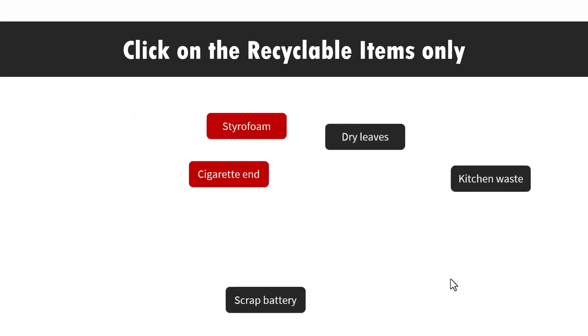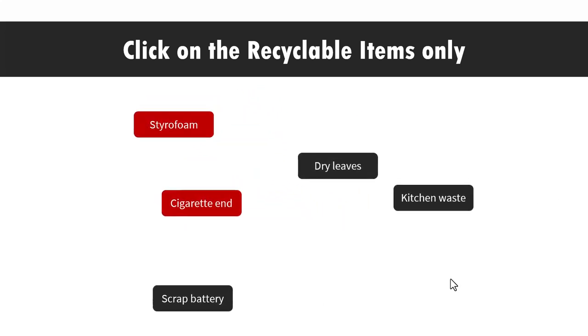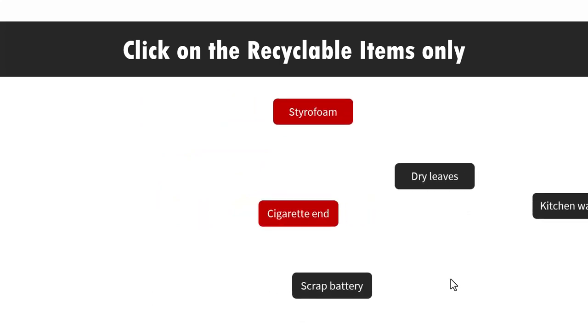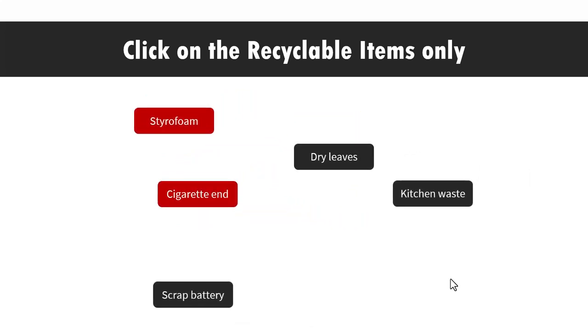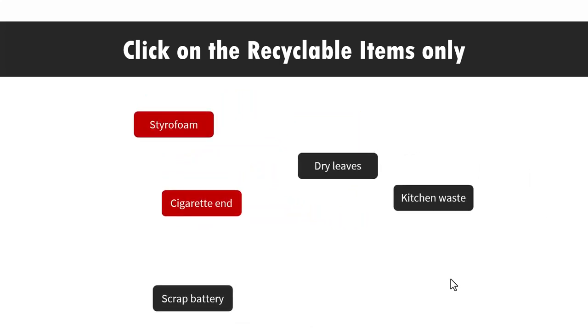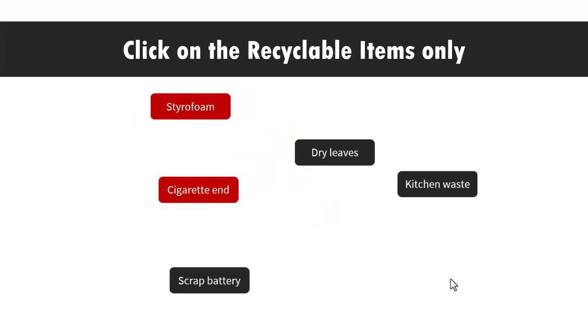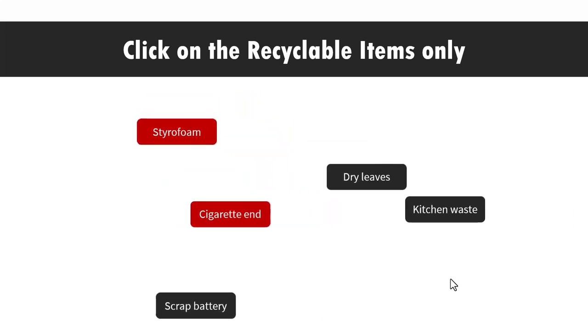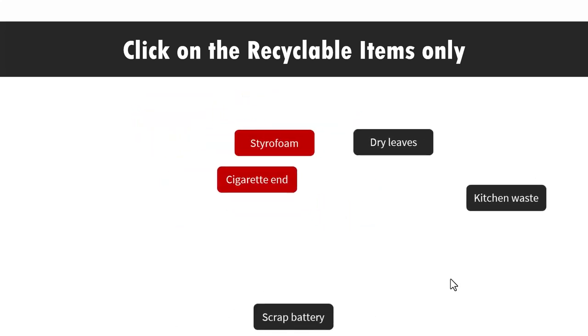Now naturally you can go on to the next slide which has 10 more items and ask another student to pick the recyclable items only. Now the best part about this game is it is extremely easy for any teacher to create it in PowerPoint.